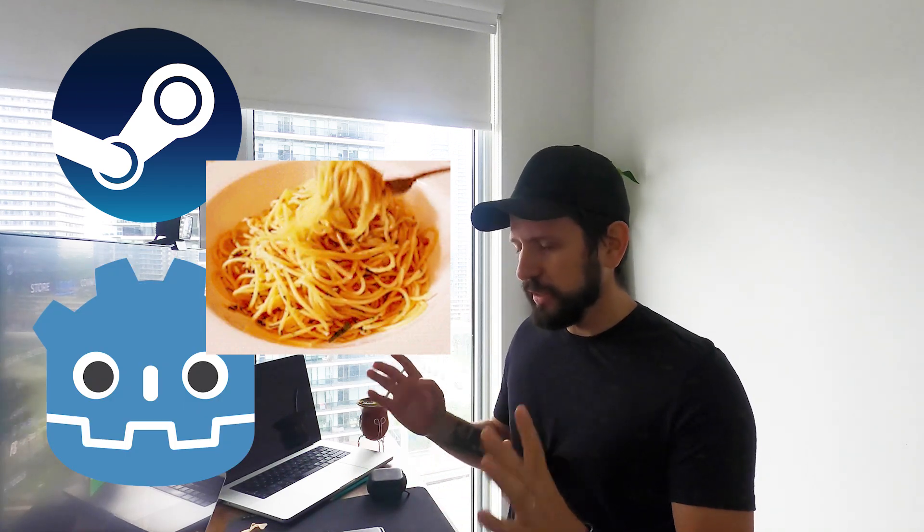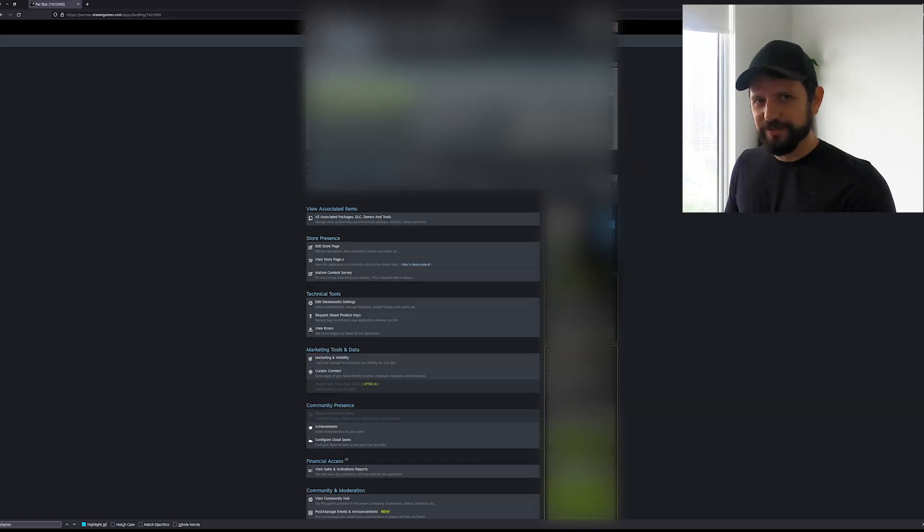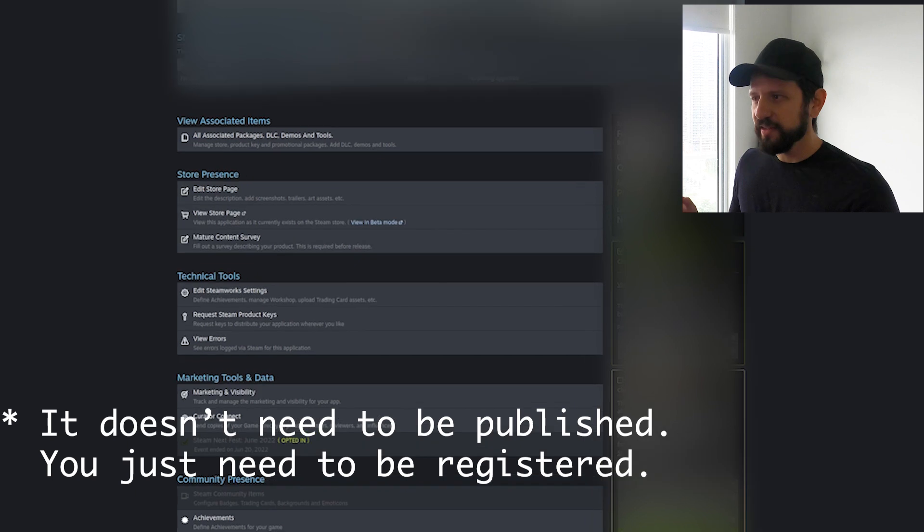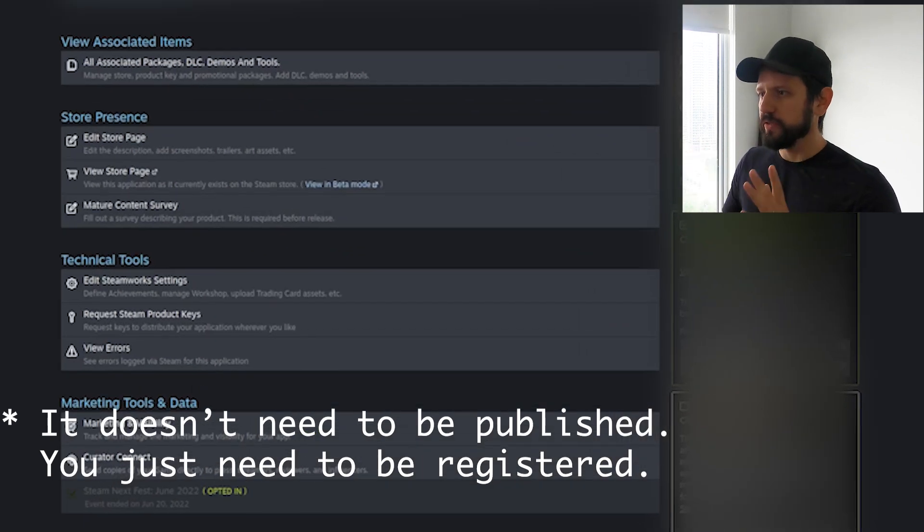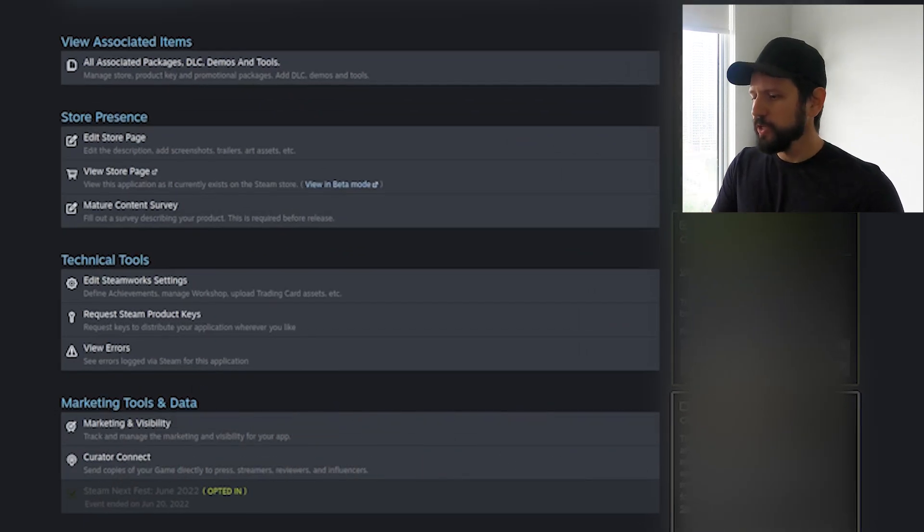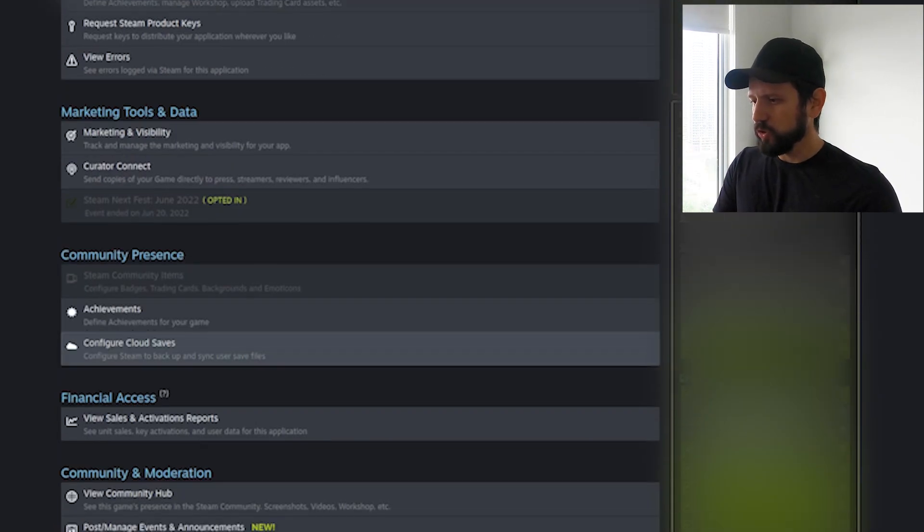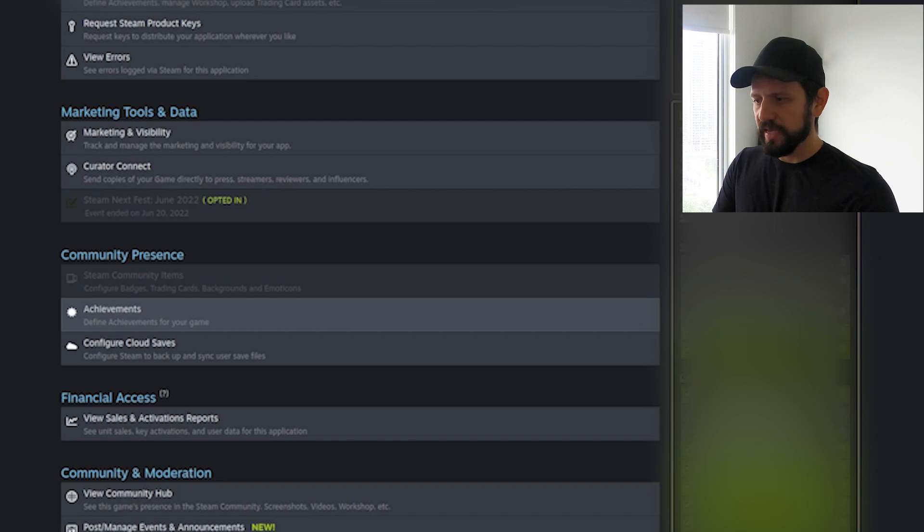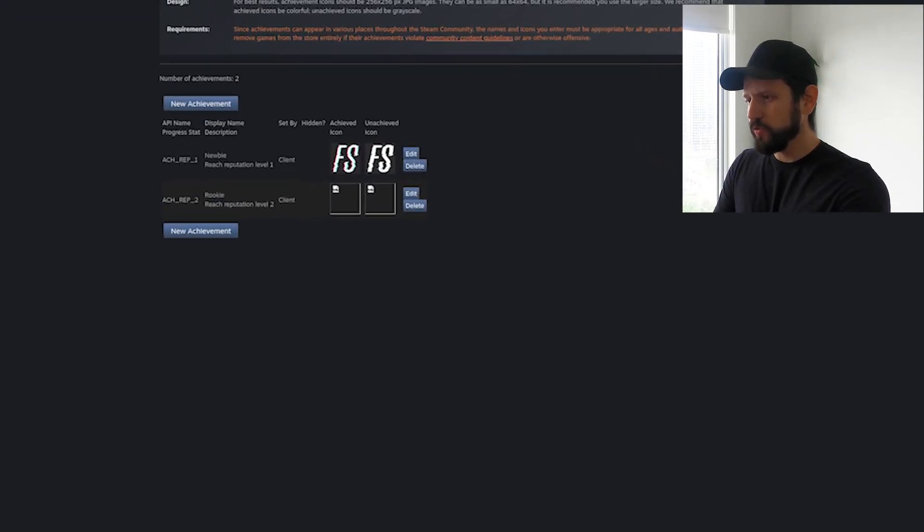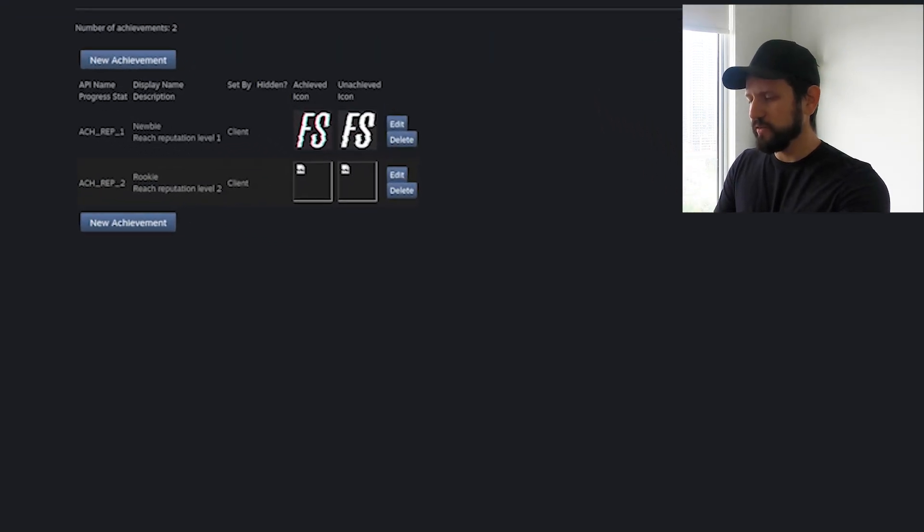So let me start with the Steam side of it. In Steam you're going to need to be on Steam already so in your dashboard in your Steam page you need to go to achievements and in this page you can add the different achievements.